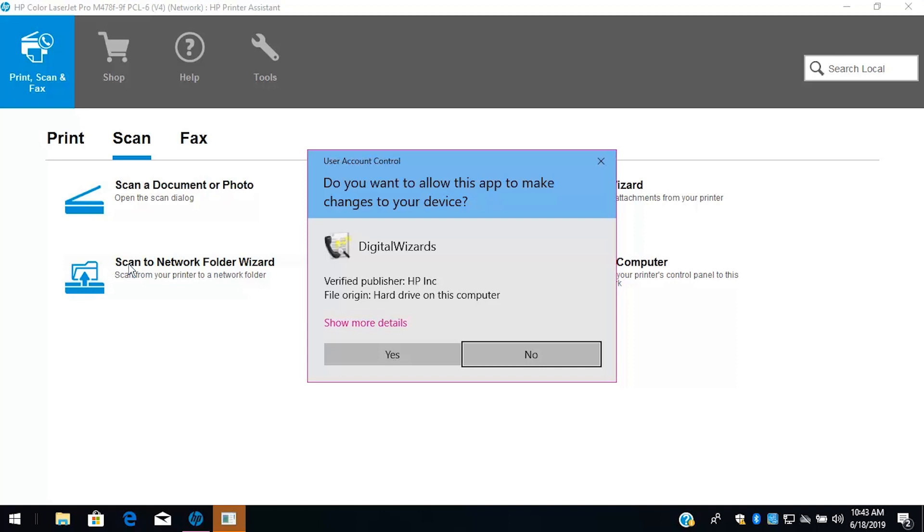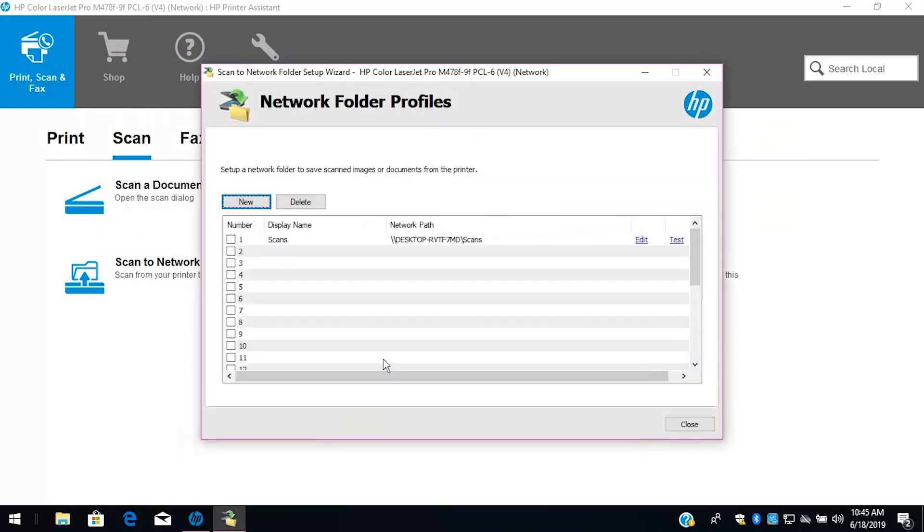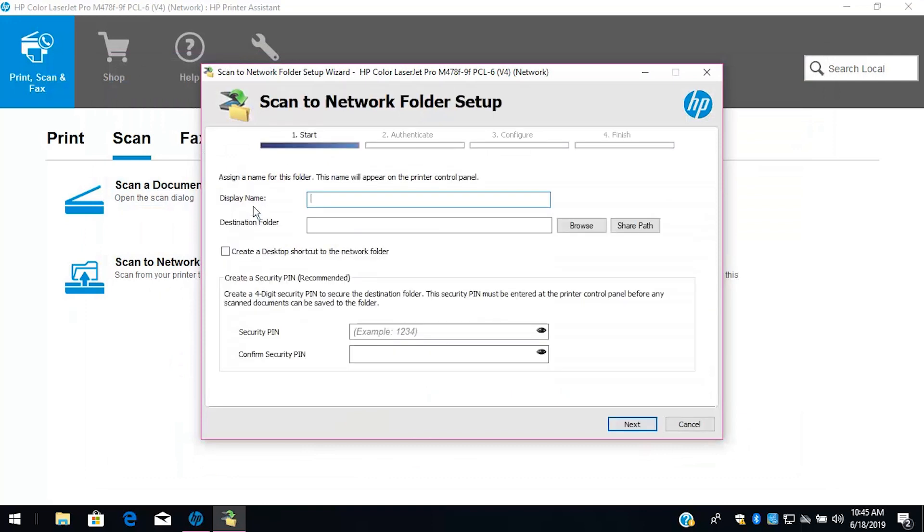If prompted, select Yes in the User Account Control window. On the Network folder profiles screen, select New. Enter a display name for the folder that will display on the printer control panel.